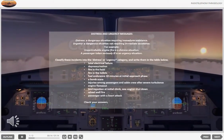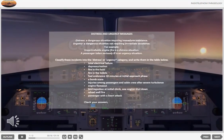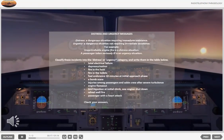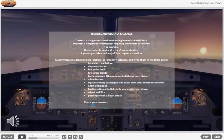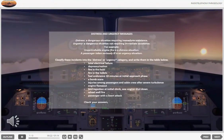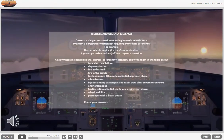For example: an uncontrollable engine fire is a distress situation. A passenger taken seriously ill is an urgency situation.